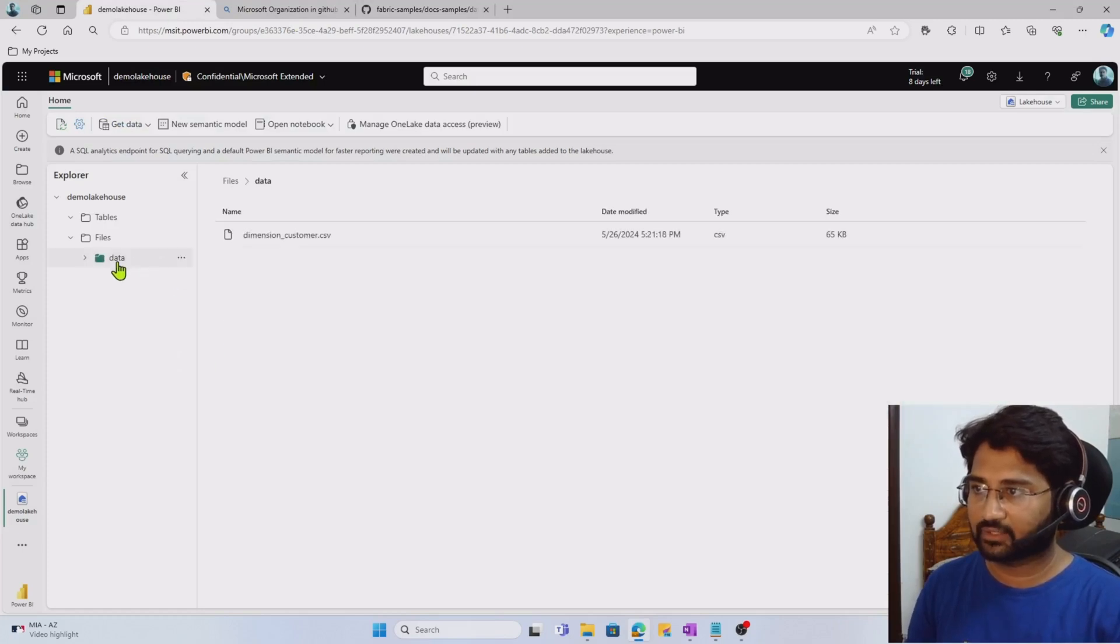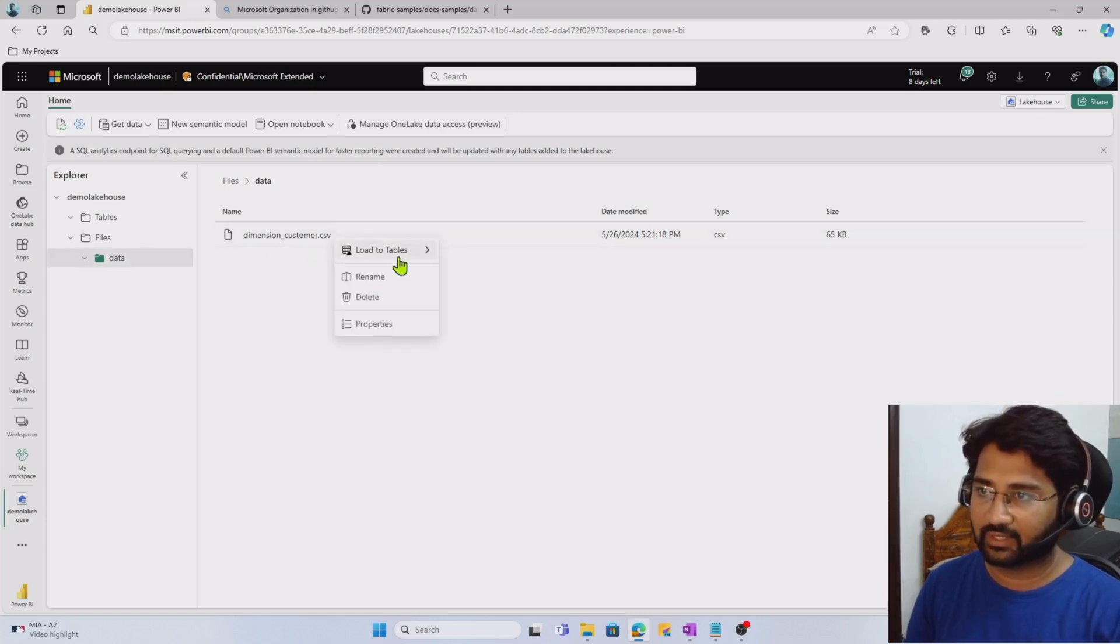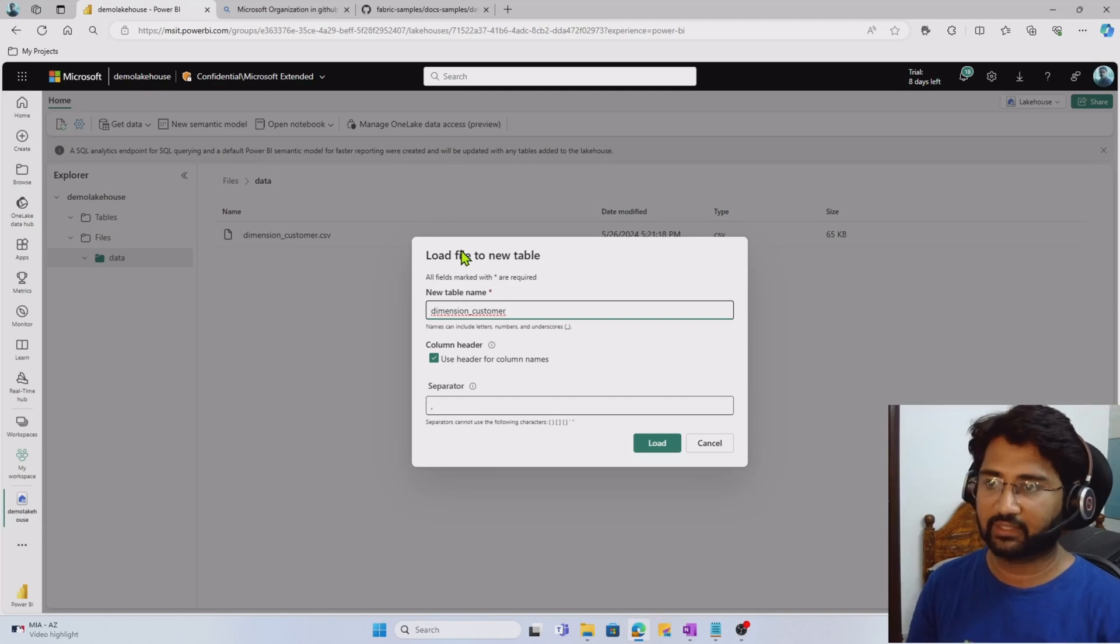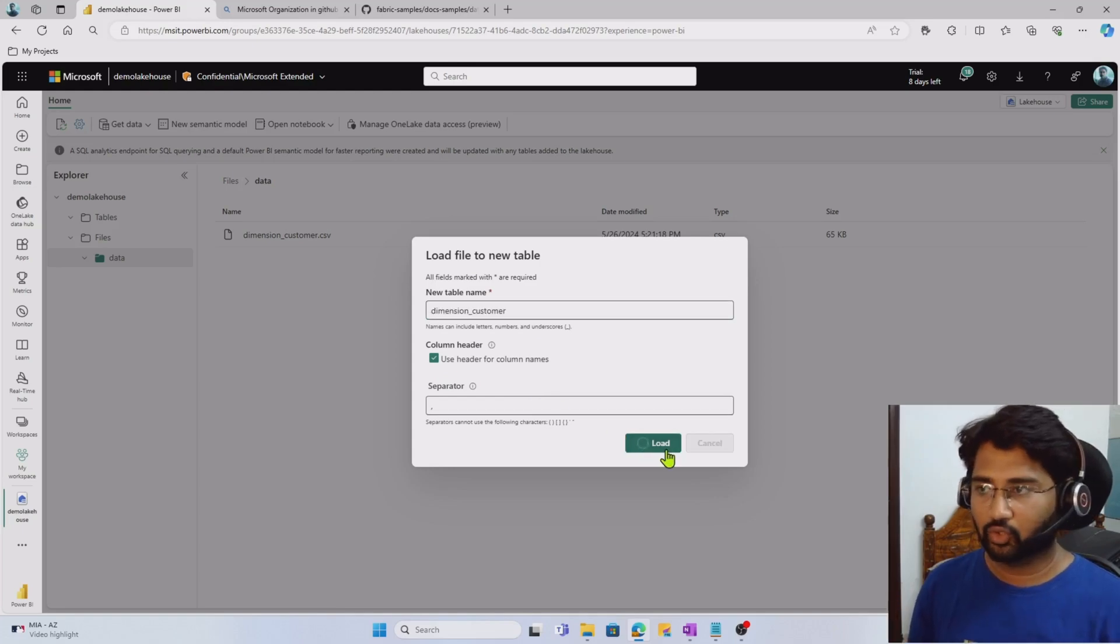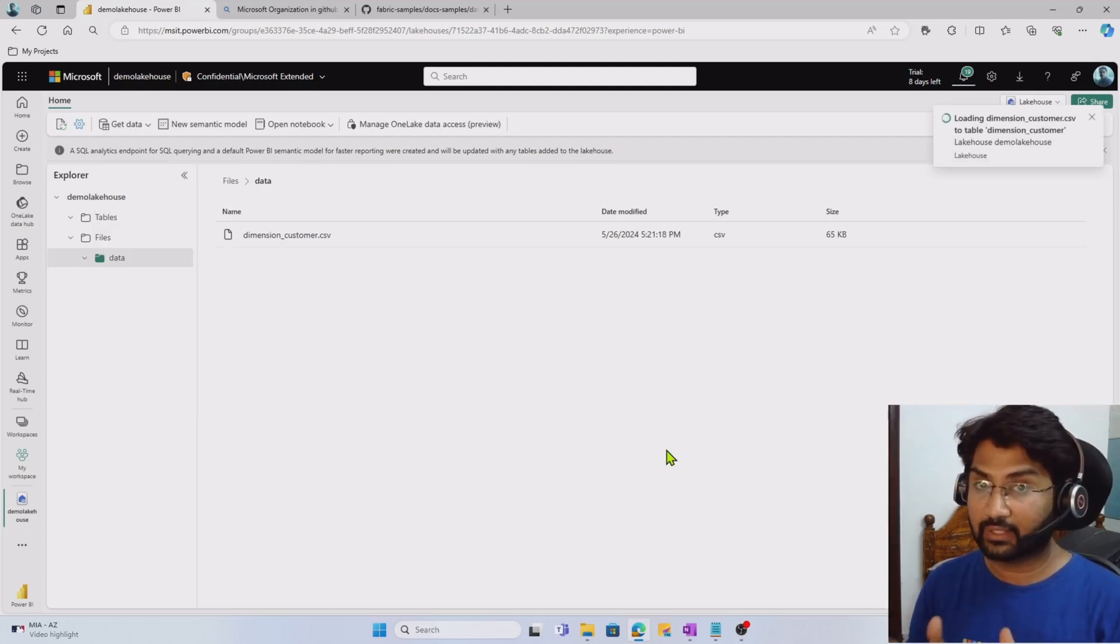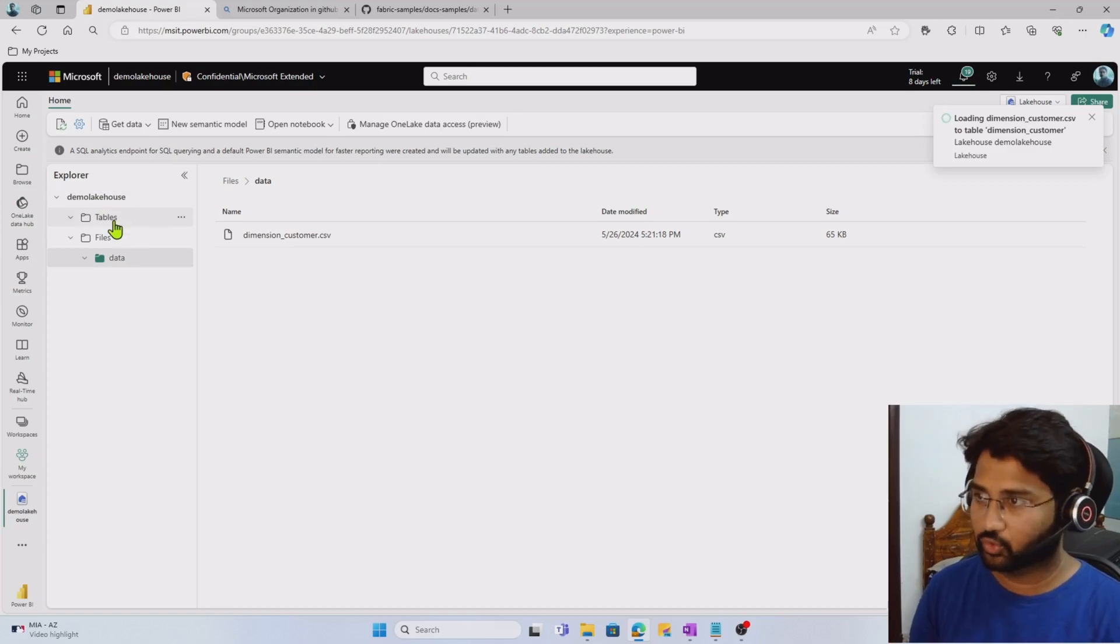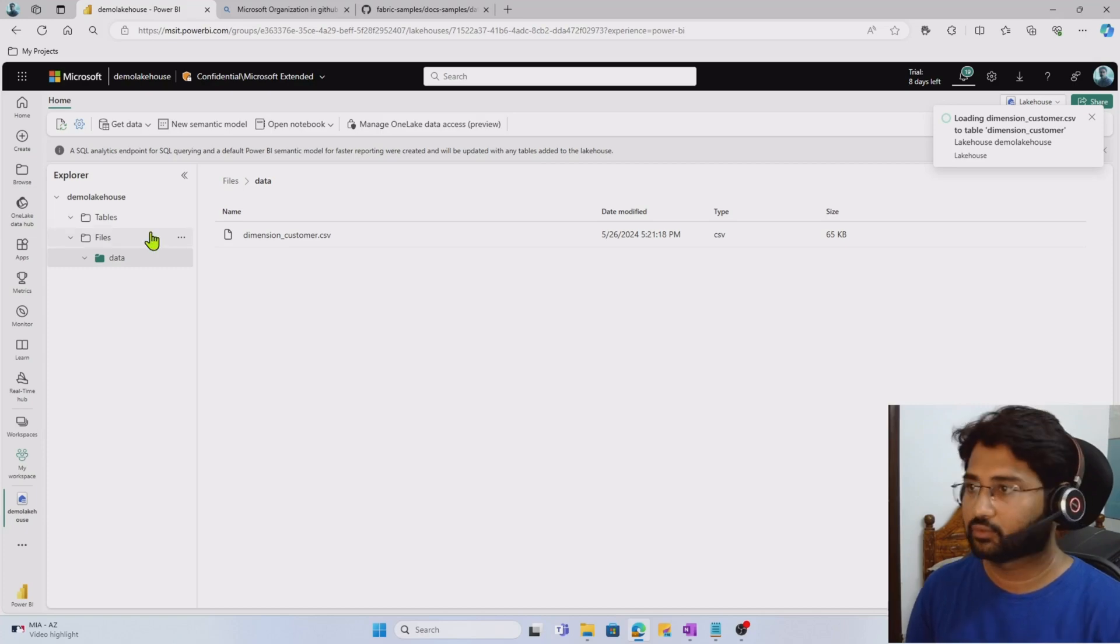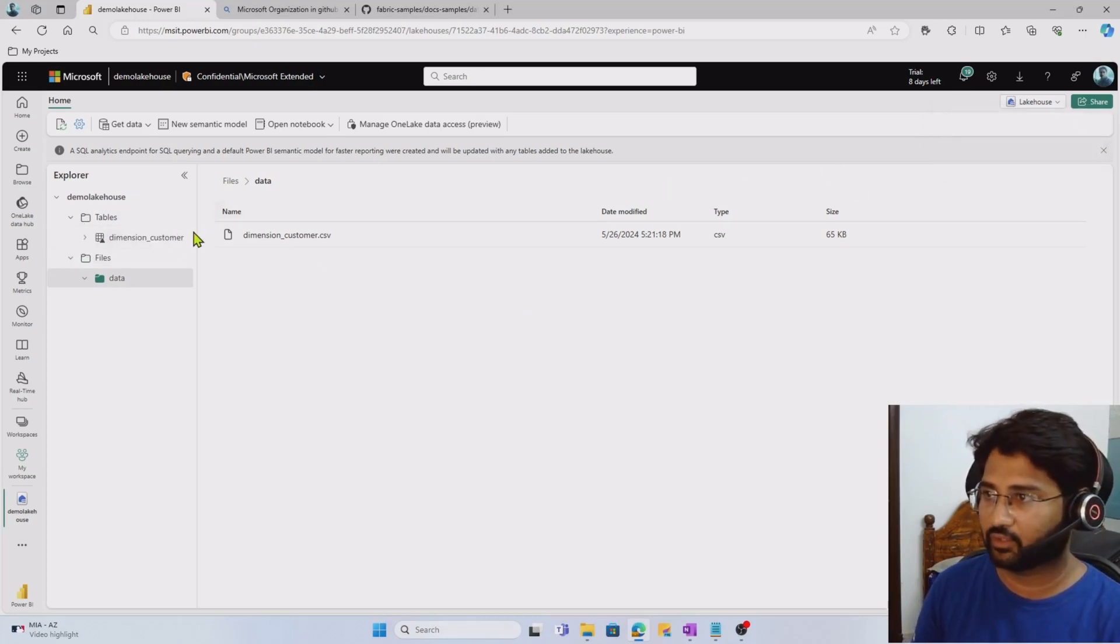Going back to our lakehouse, if I expand this data folder, you see I'm seeing the CSV file. This is the file section. On top of these files, right click, I can load these files into tables as well. When I do that, it will ask me to give the name for the table and what is the separator of the data: comma. First row is the header. Select these settings and hit the load button to load this CSV file as a delta table into the lakehouse. Give it a couple of seconds.